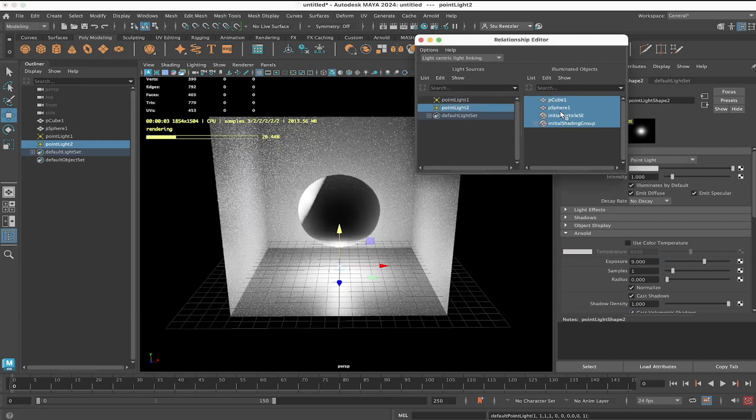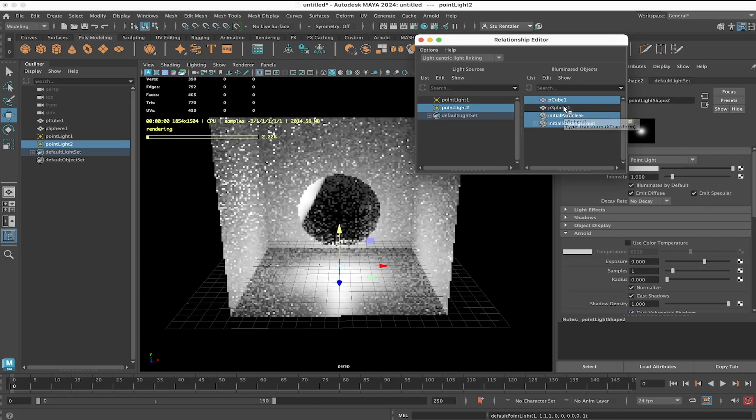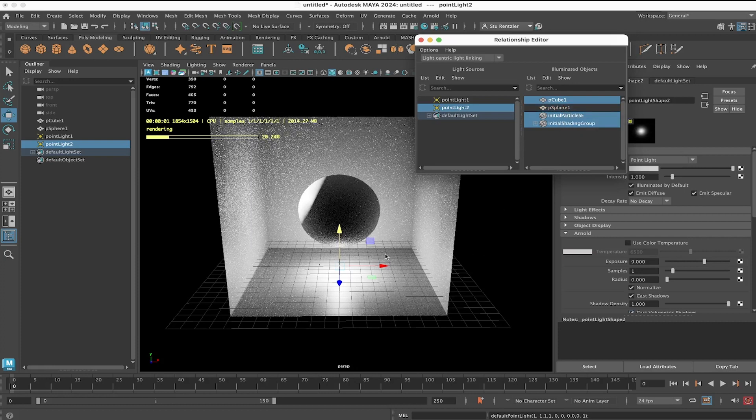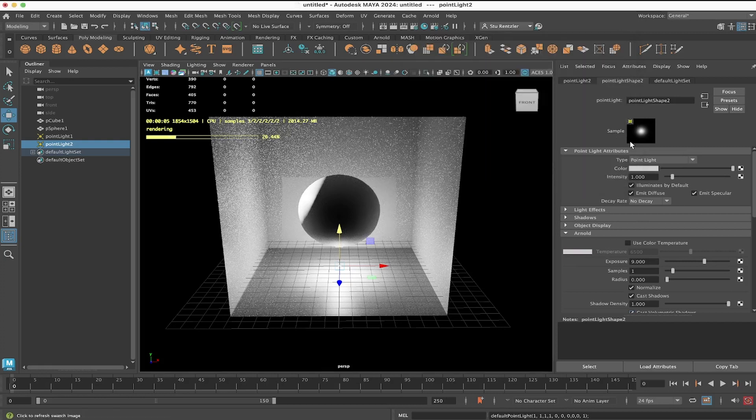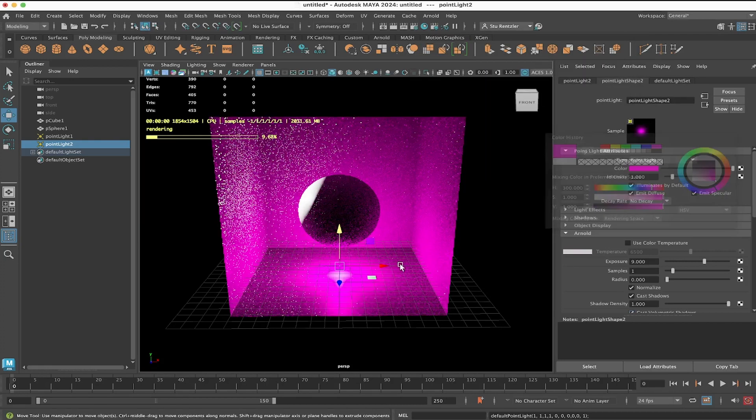And this light, light number 2, deselect the sphere. Control click on that one. And let's colorize this light. Got to close the relationship editor. Let's make it pink.